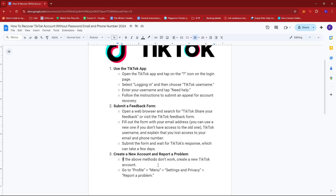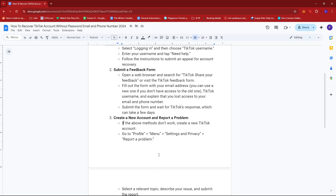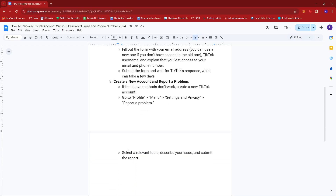Now, if the above methods don't work, it might be best to just create a new TikTok account. Head to Profile, then Menu, Settings & Privacy, and then Report a Problem. Select a relevant topic to describe your issue and then submit a report.